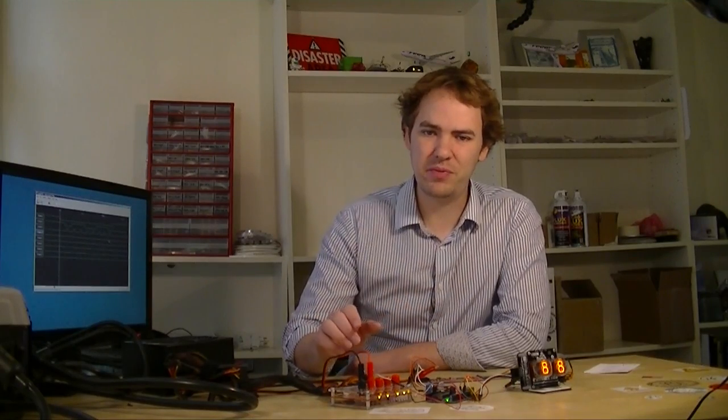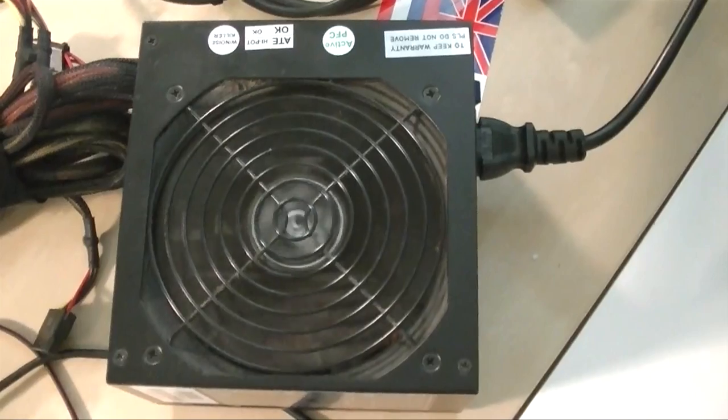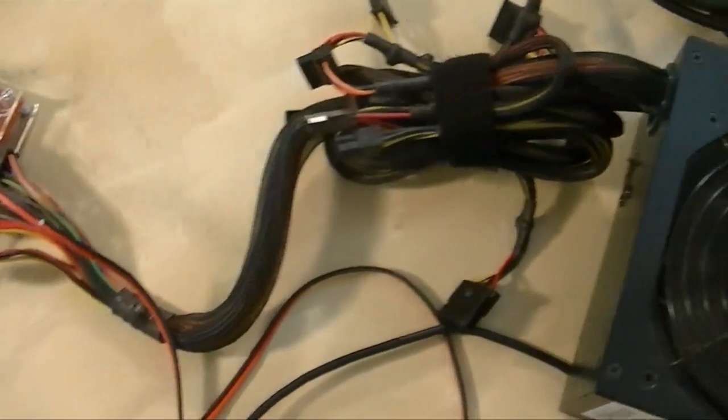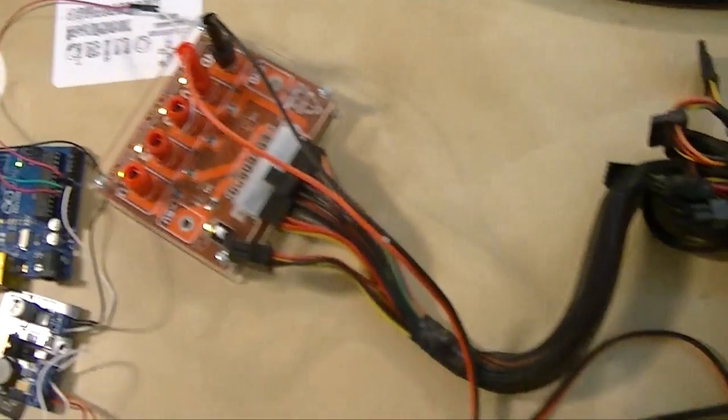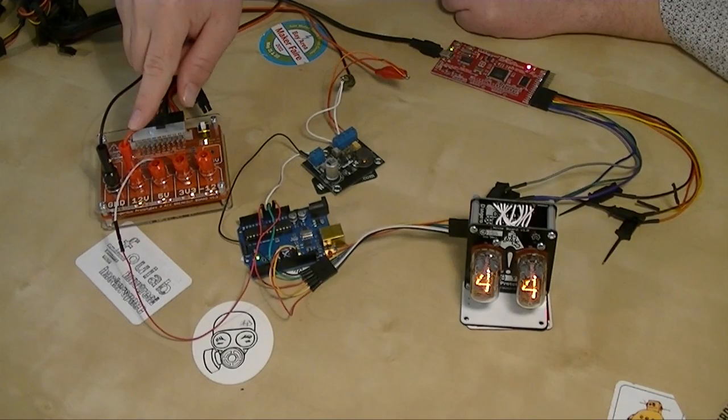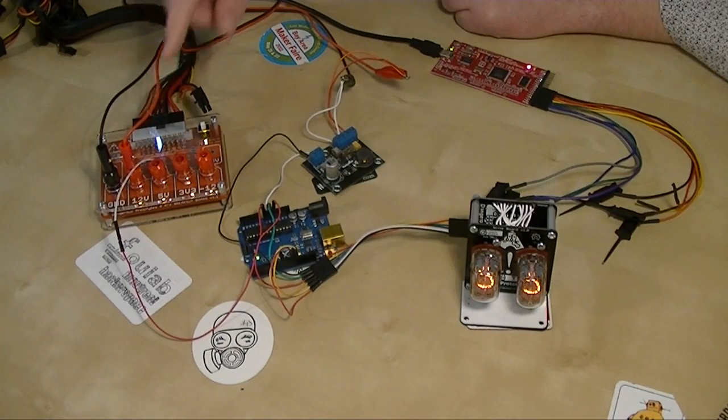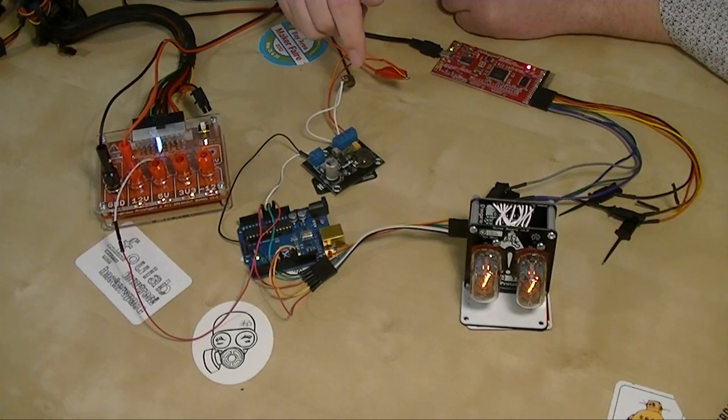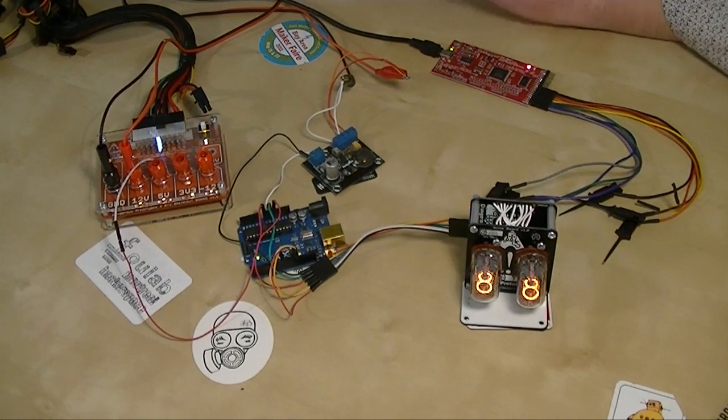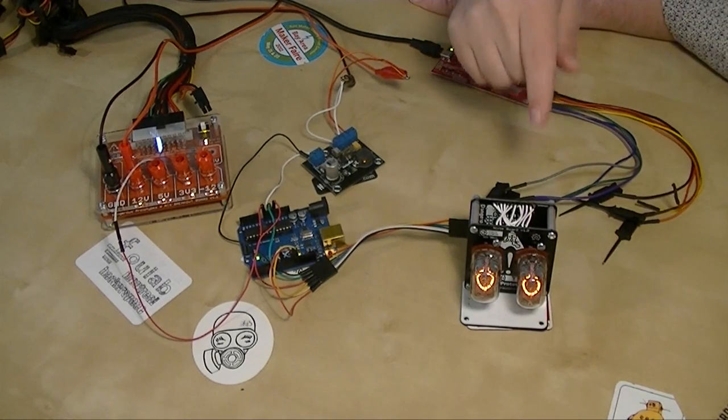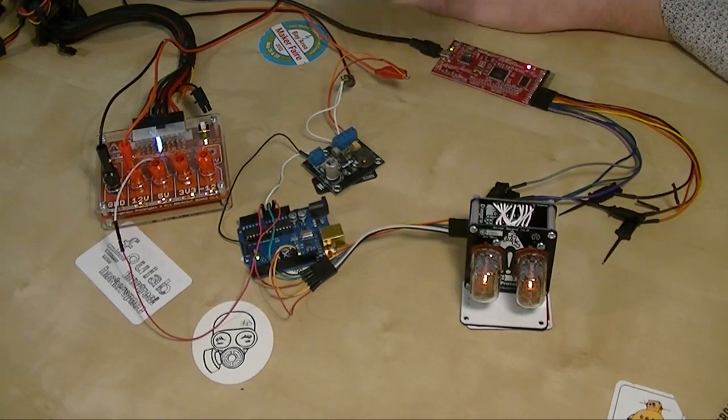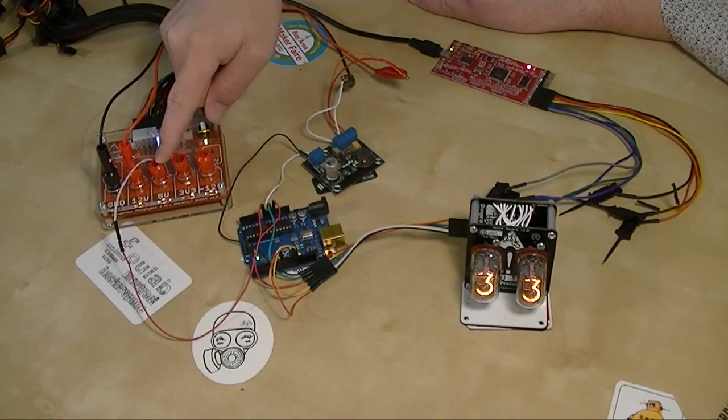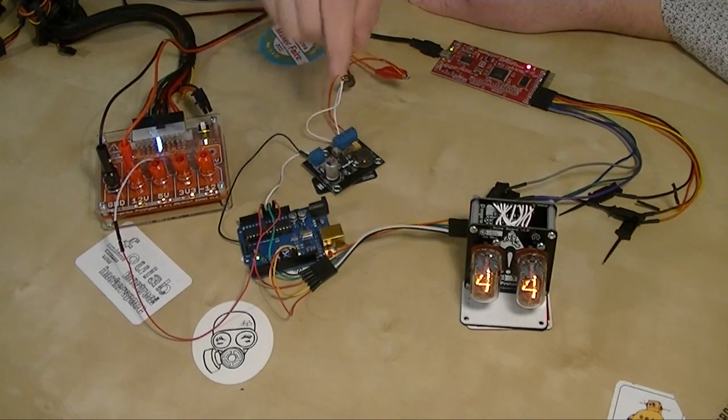The whole thing's powered by our ATX breakout board. We've recycled an old ATX power supply and plugged it into the breakout board. We're taking 12 volts from the ATX supply and using it to power the switch mode power supply that boosts the 12 volts up to 180 for the Nixie tubes. And then here we're using the 5 volt rail to power the Arduino.